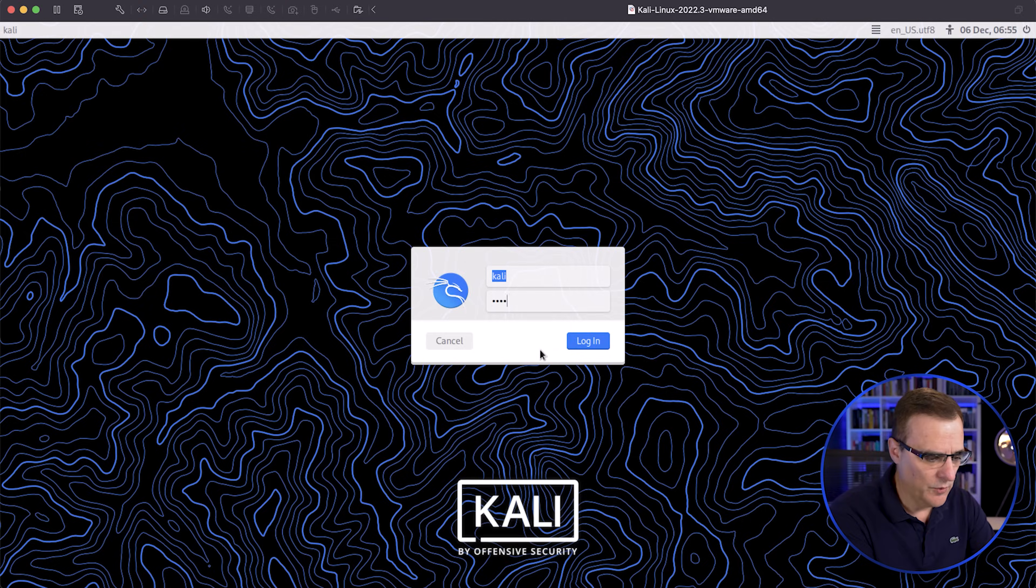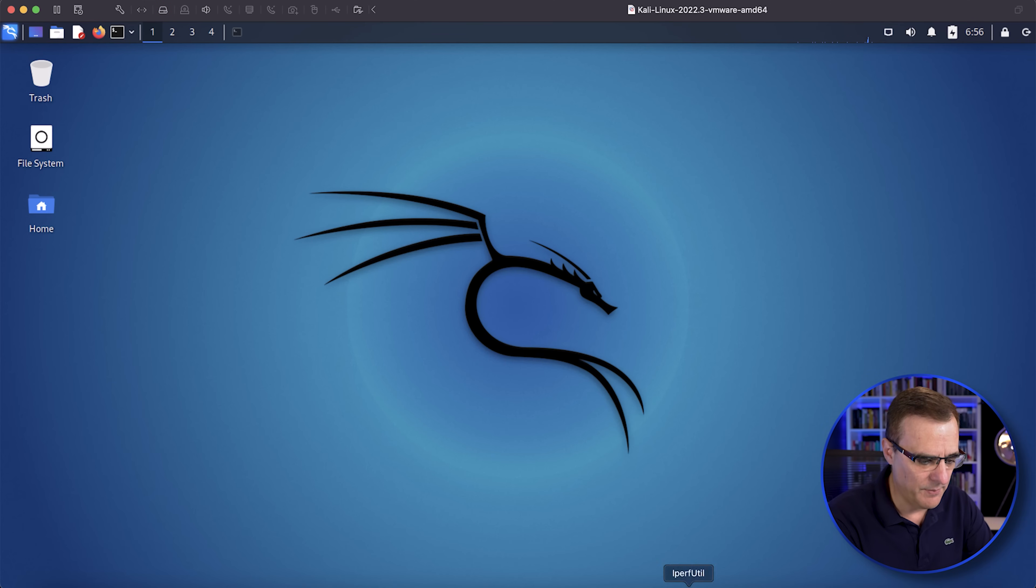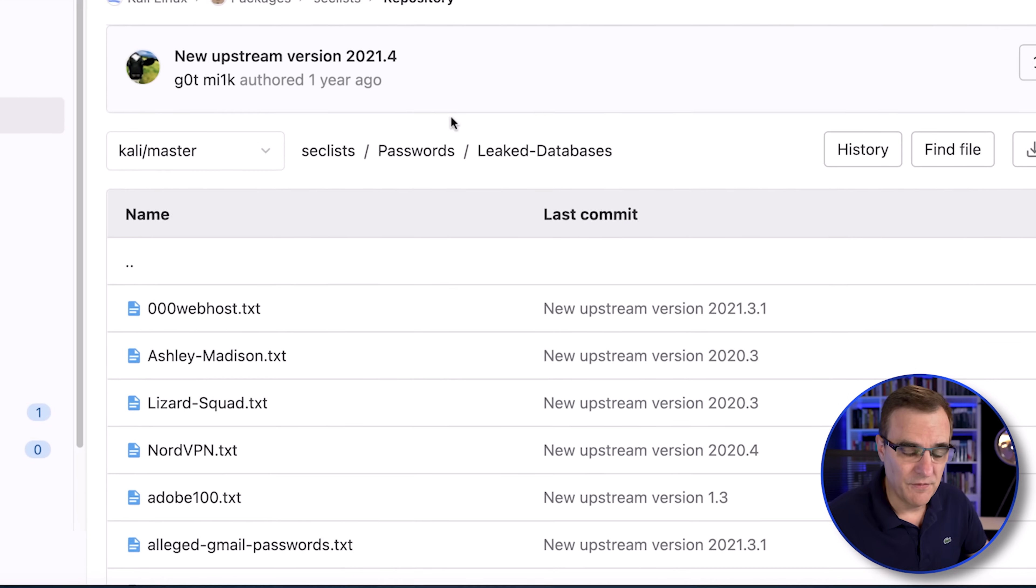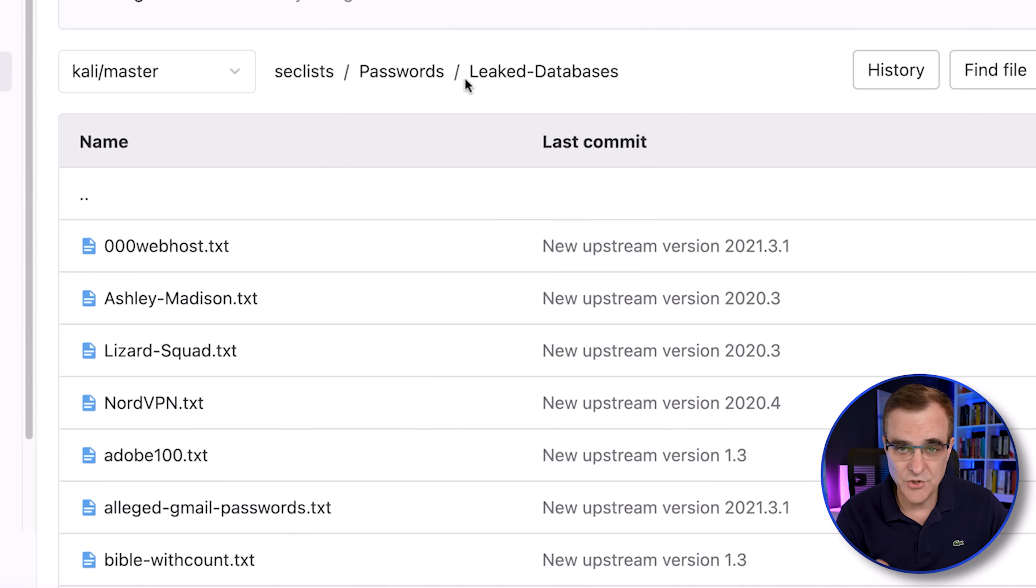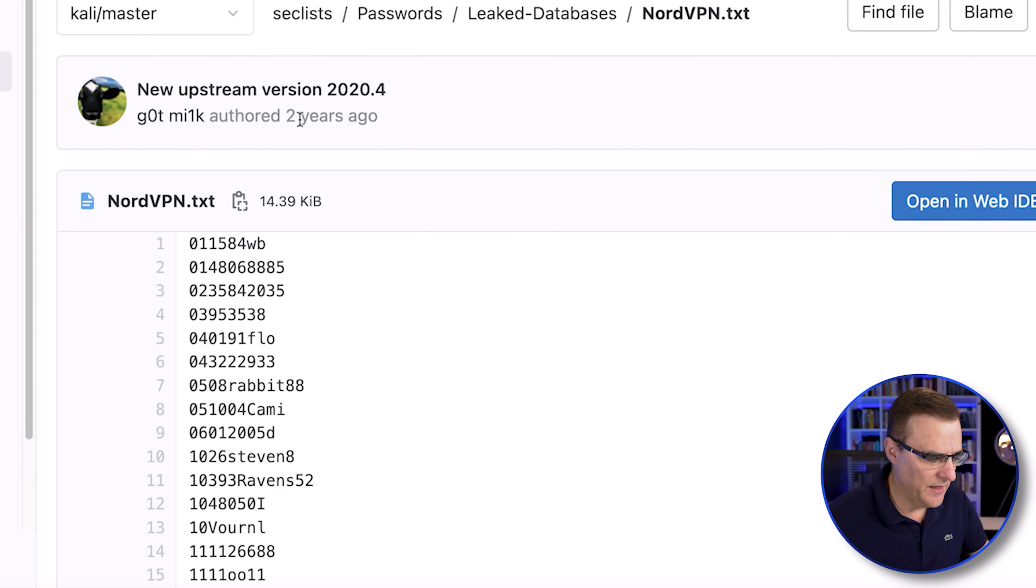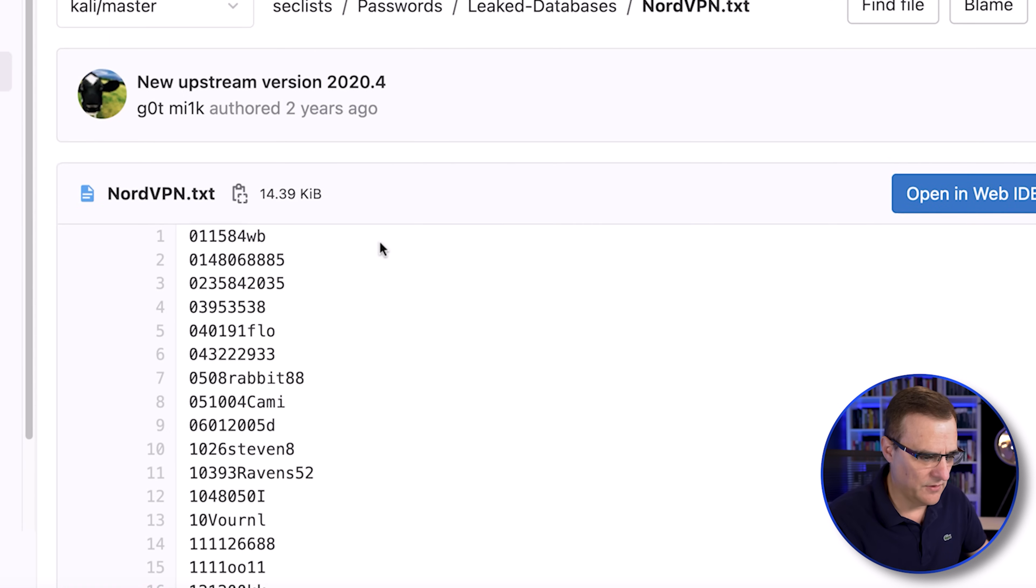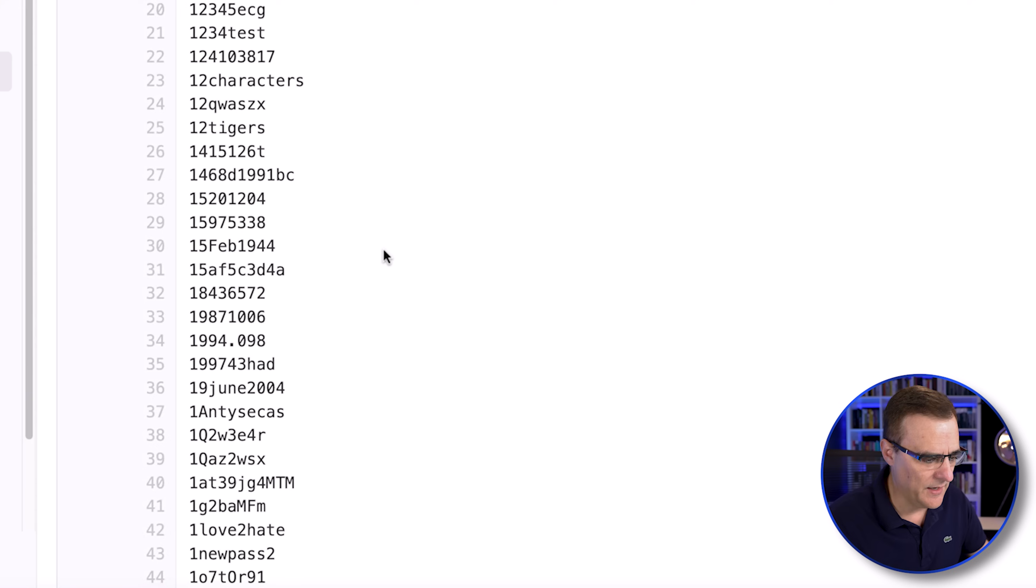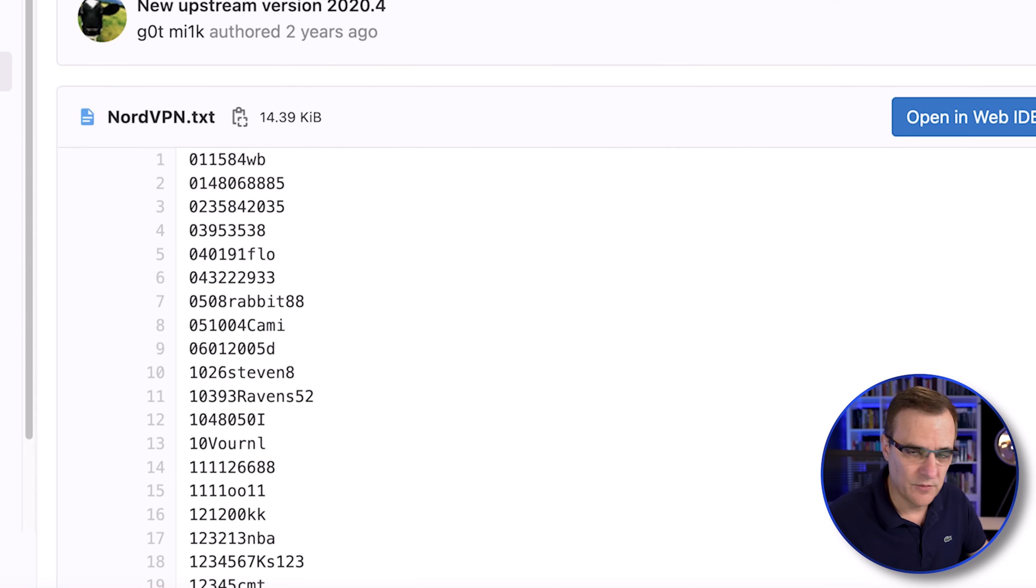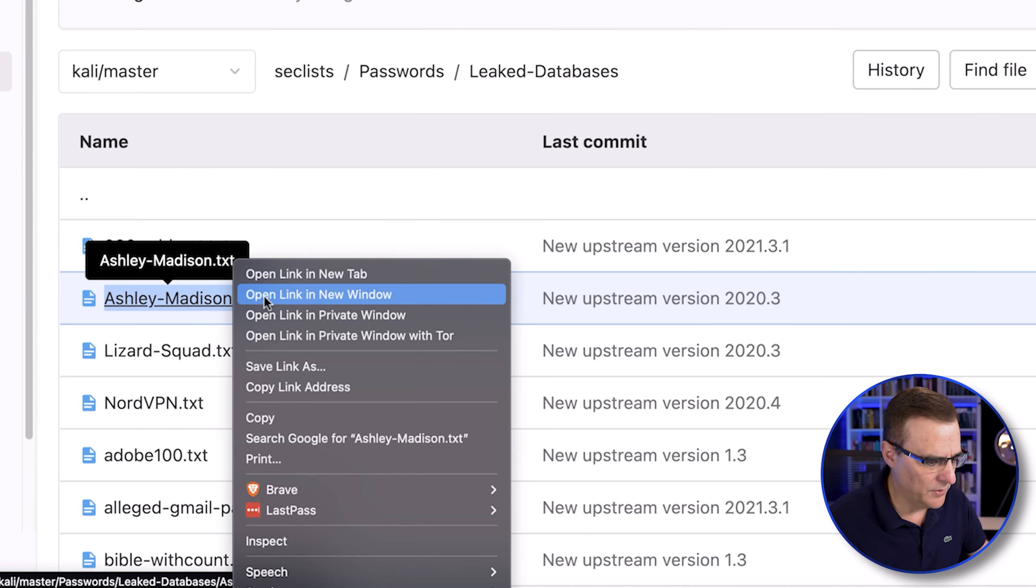Kali Linux, which is what I'm going to be using in this demonstration, has a whole bunch of databases built into it. Here are some of the examples of the leaked database passwords that you can simply download online. So here's an example: NordVPN. There are a list of leaked passwords from NordVPN. And I'll actually use some of these passwords in my database. There are many others. Here's Ashley Madison as an example.